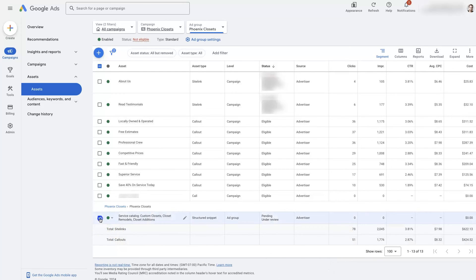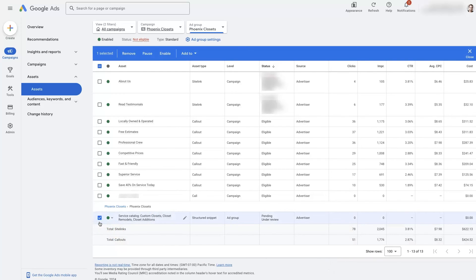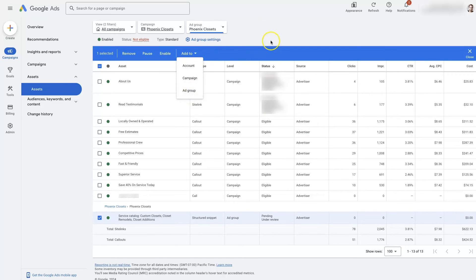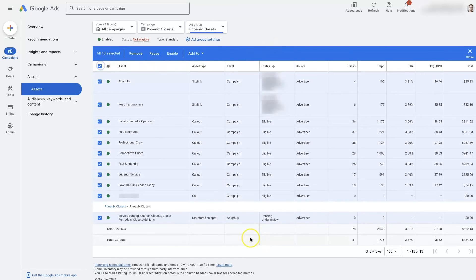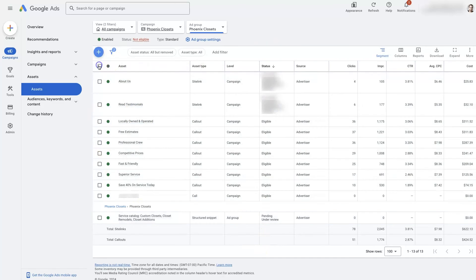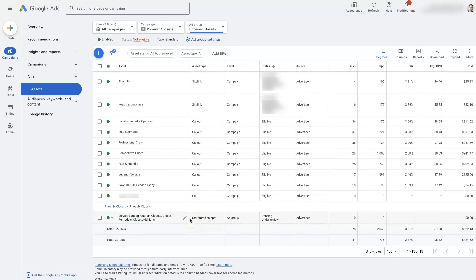The other thing is, let's say we set this up and we want it in this ad group, but we also want it in one other ad group. We can click add to, then click ad group, and go through and literally just copy it over to other ad groups. You can copy it over to campaigns — basically however you want to do that.